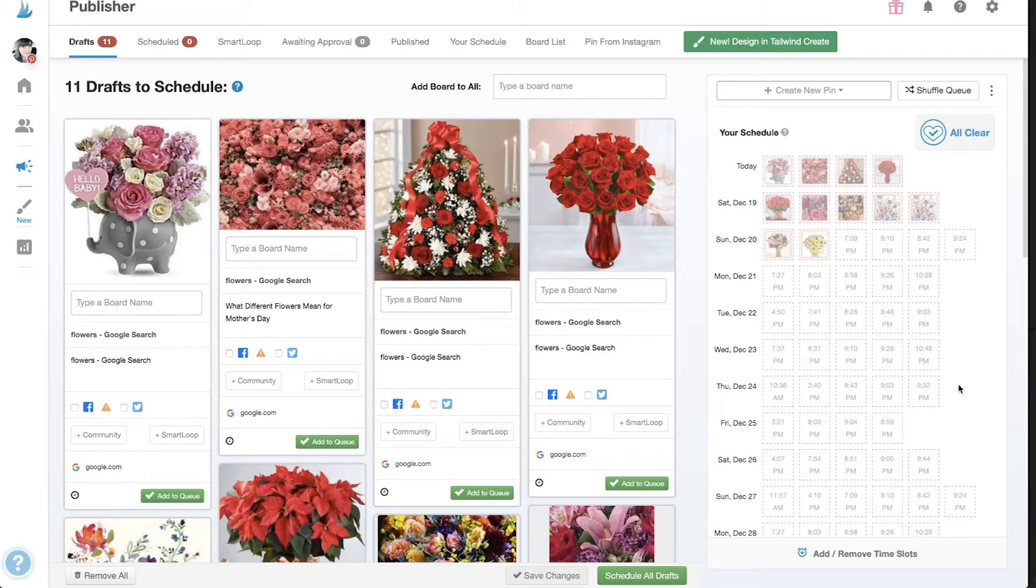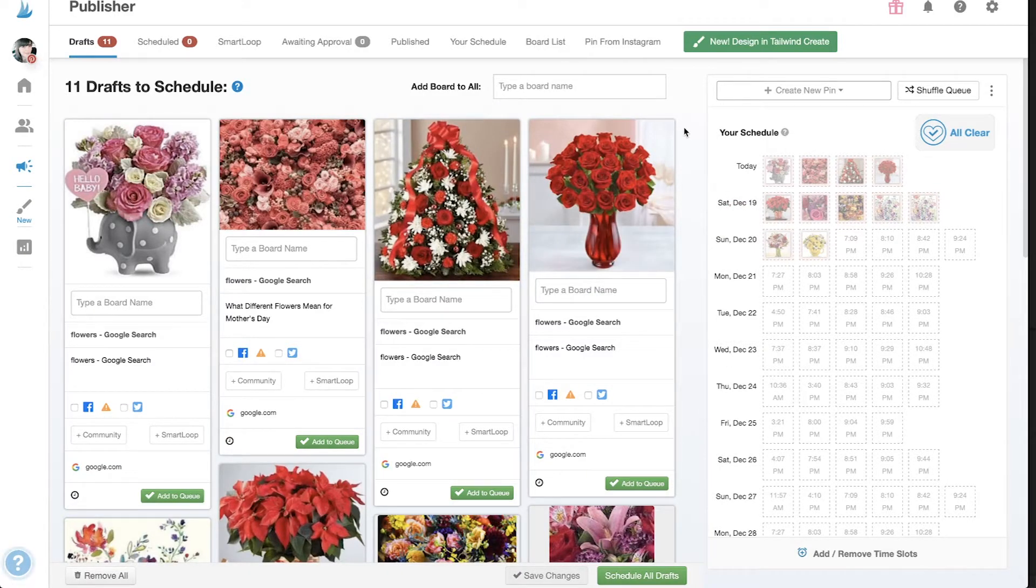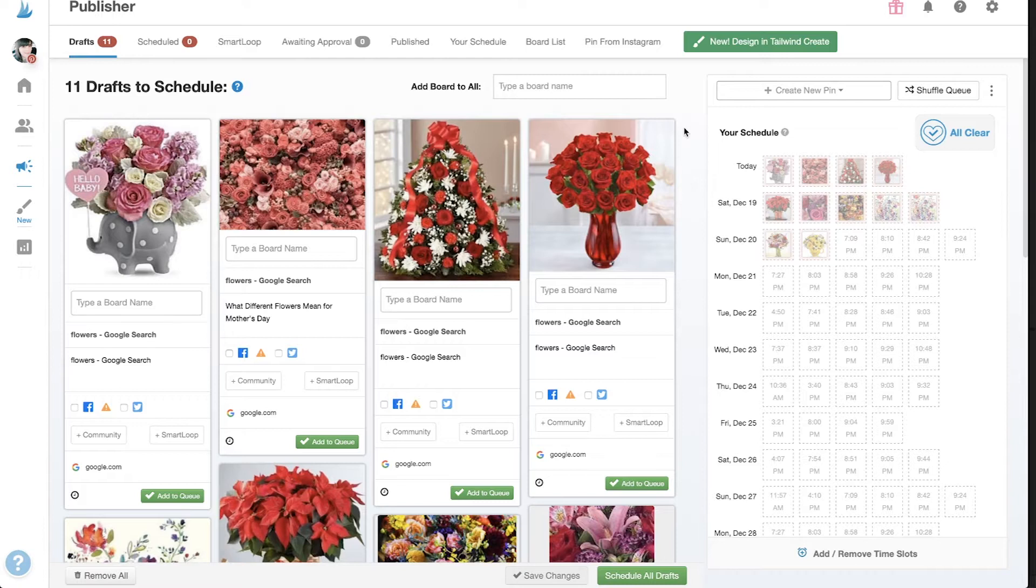You can submit images to a community from within Tailwind and from around the web. Pins will only become visible in communities after they've been shared on Pinterest first. If it's your first time sharing to communities, we'll remind you of that with a pop-up.